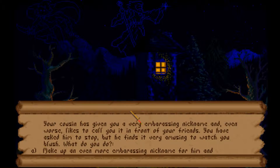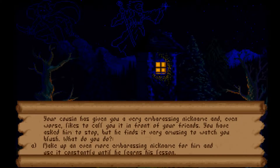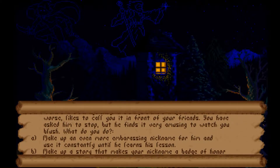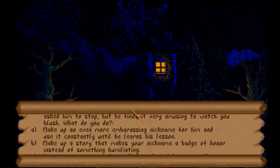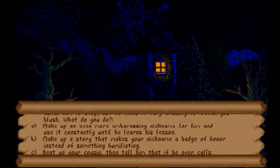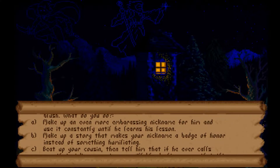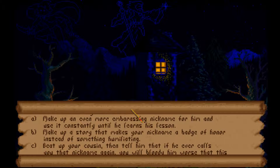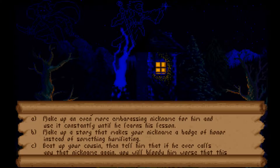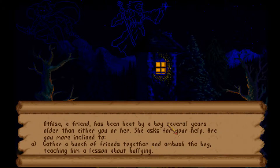Your cousin gives you an embarrassing nickname and likes to use it in front of your friends. You've asked him to stop but he finds it amusing. Do you: make up an even more embarrassing nickname for him, make up a story that makes your nickname a badge of honor, or beat up your cousin? I'll go with making up a more embarrassing nickname - that seems just to me.